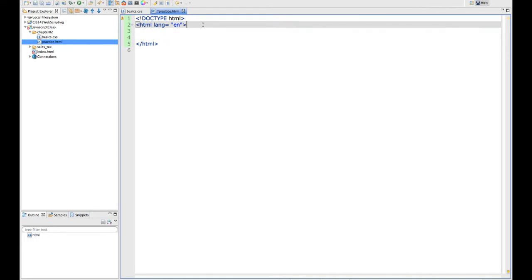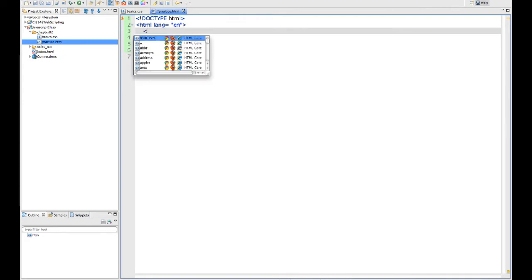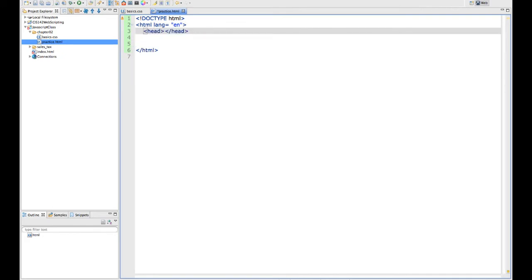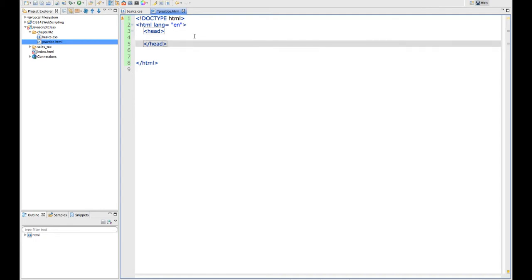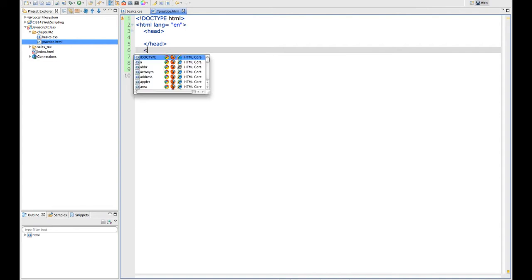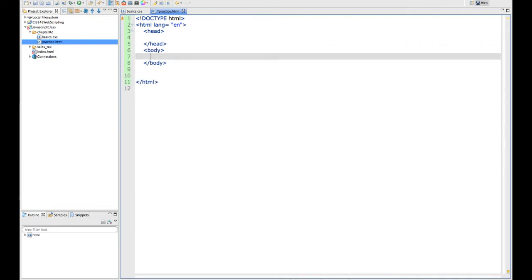There are two primary sections to your HTML document. You have the head section, and that's where everything that happens before the page loads goes. And then you have the body section, which is the actual contents of your HTML page.